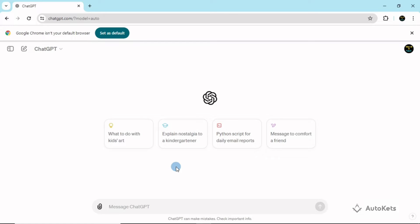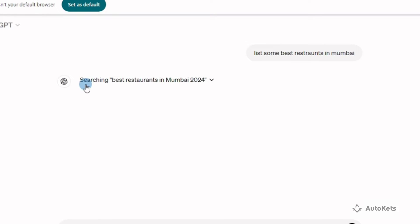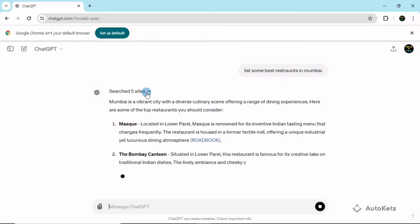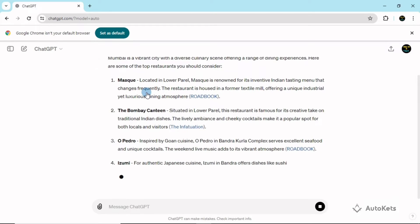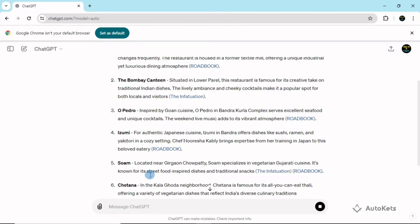Let's find out some of the best restaurants in Mumbai. I'm going to type 'list some best restaurants in Mumbai.' To get the result of this prompt, ChatGPT will use the web. You can see that it is searching from five sites — it has searched the web and found these restaurants.